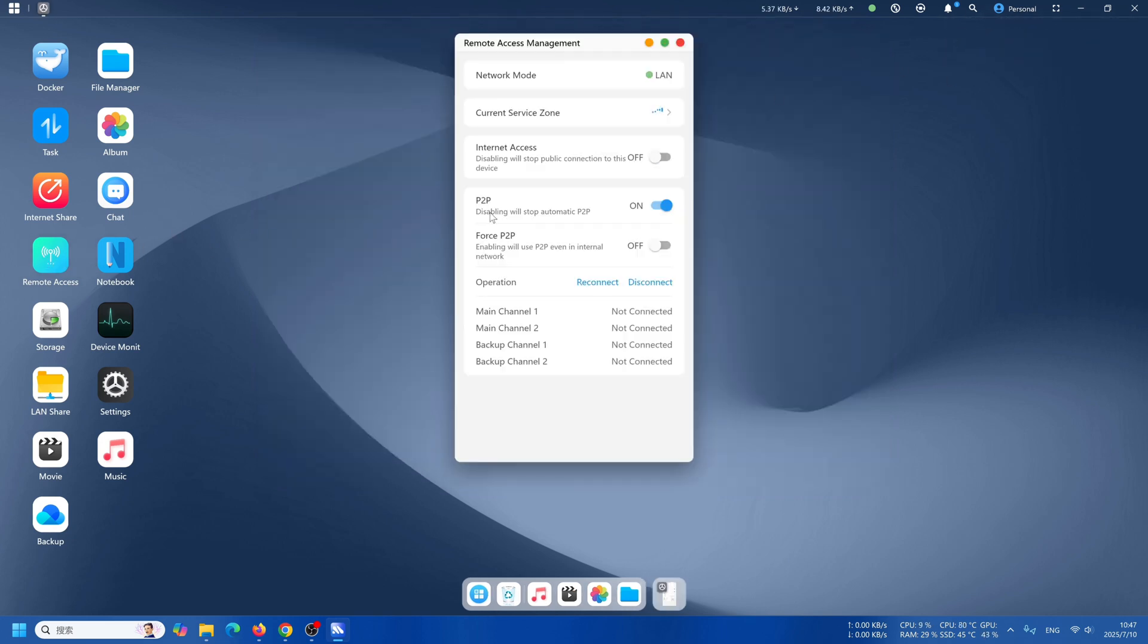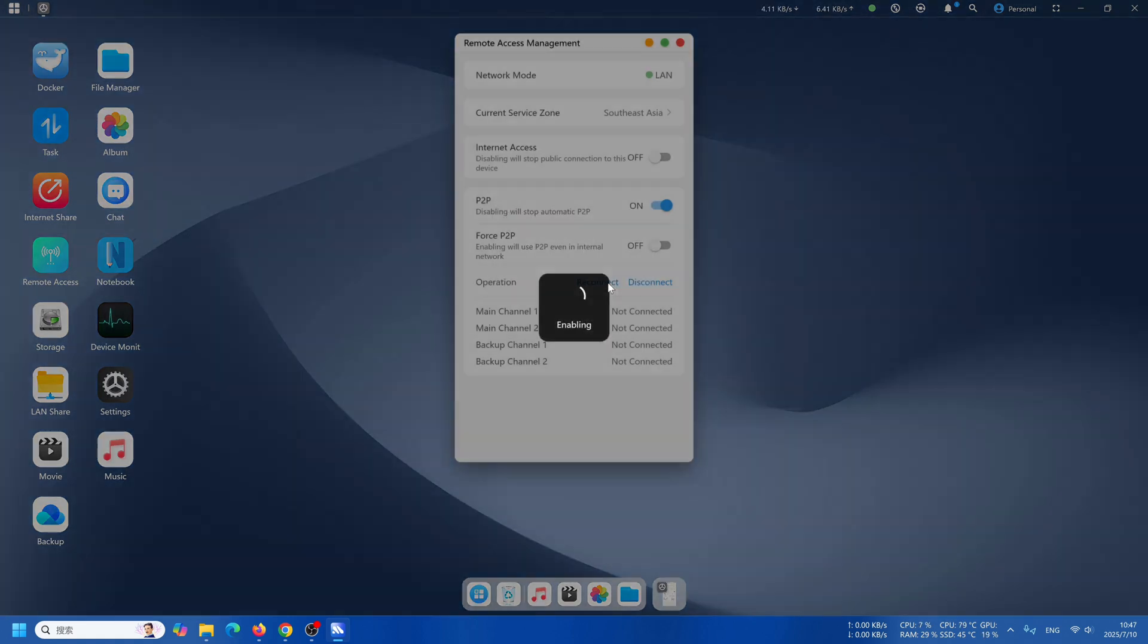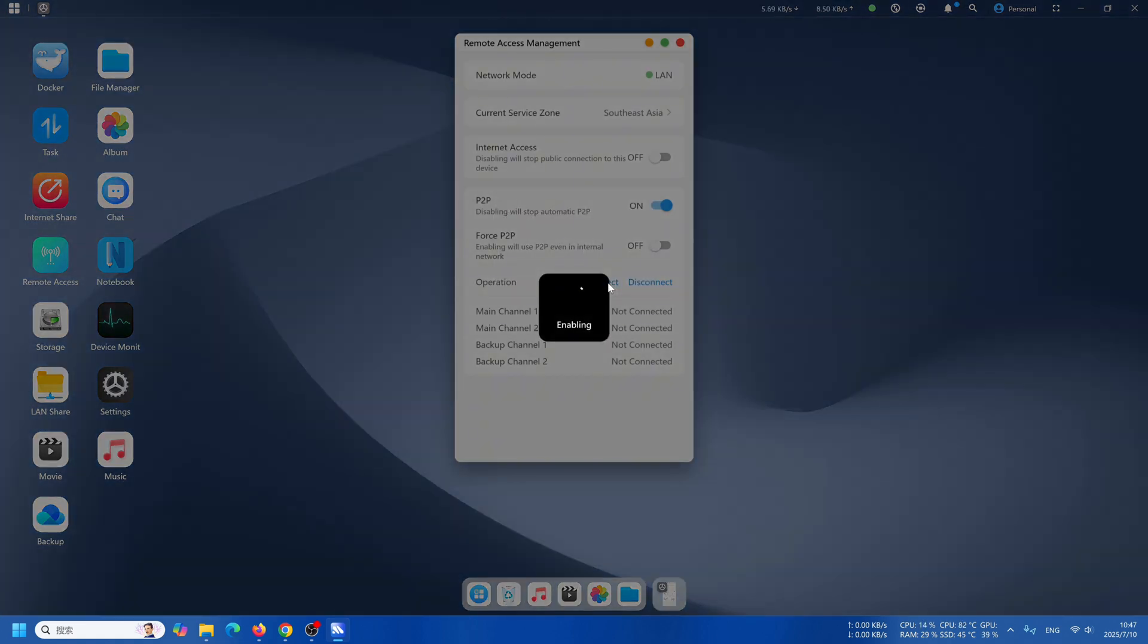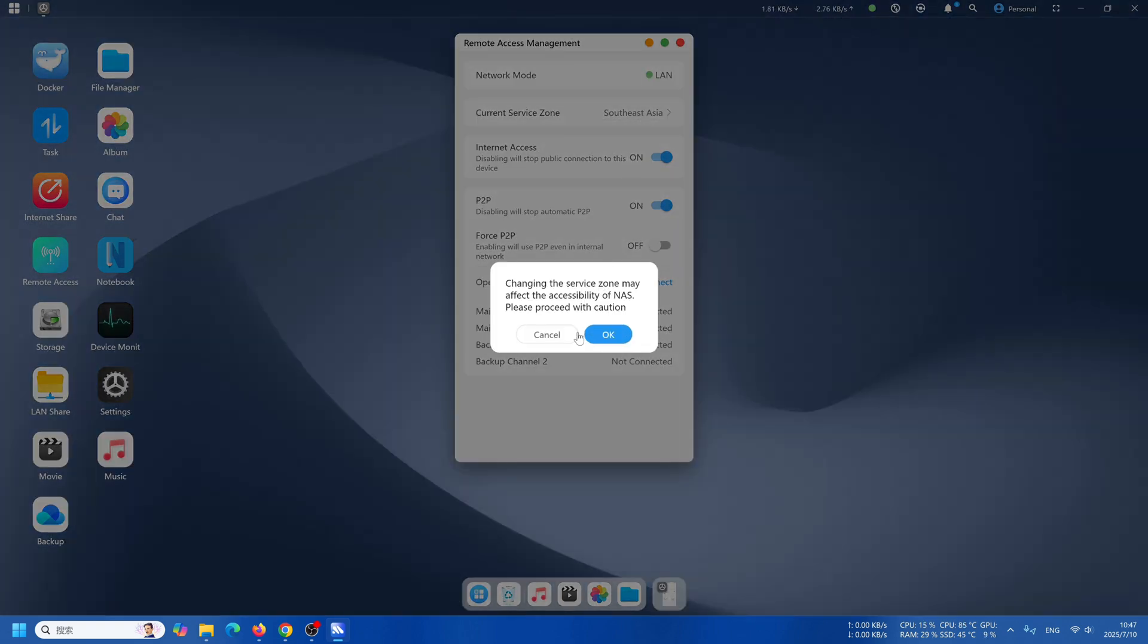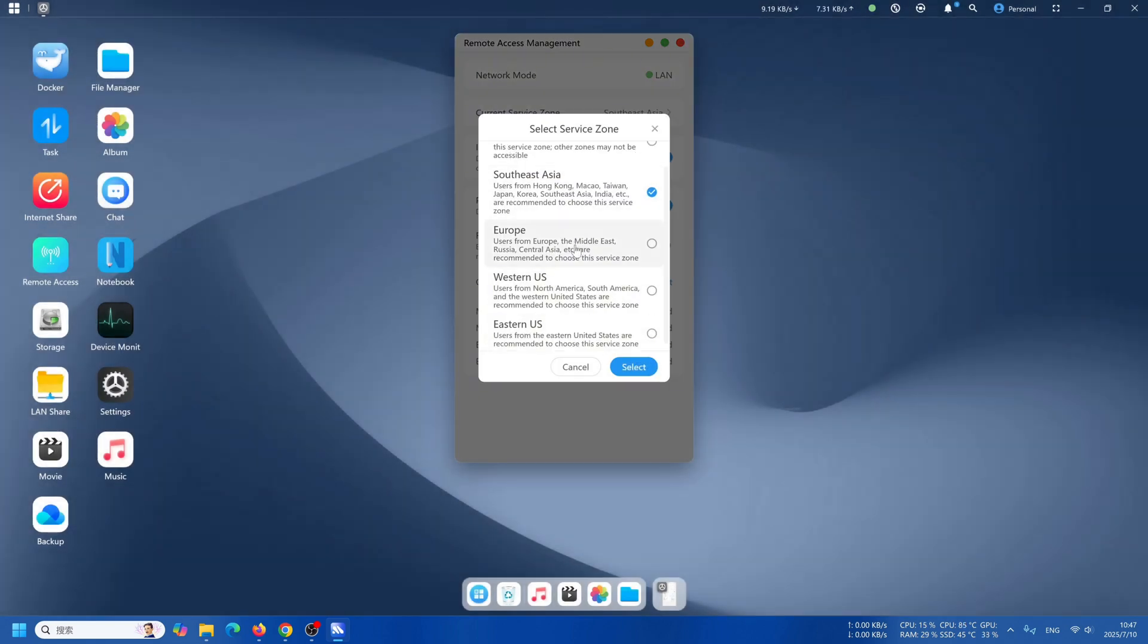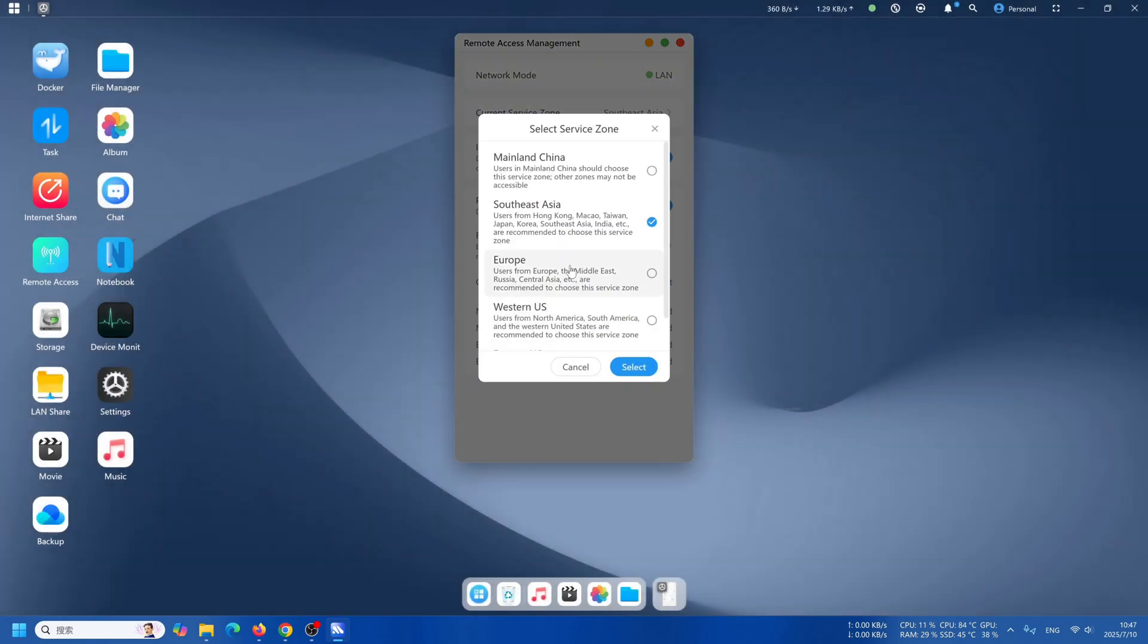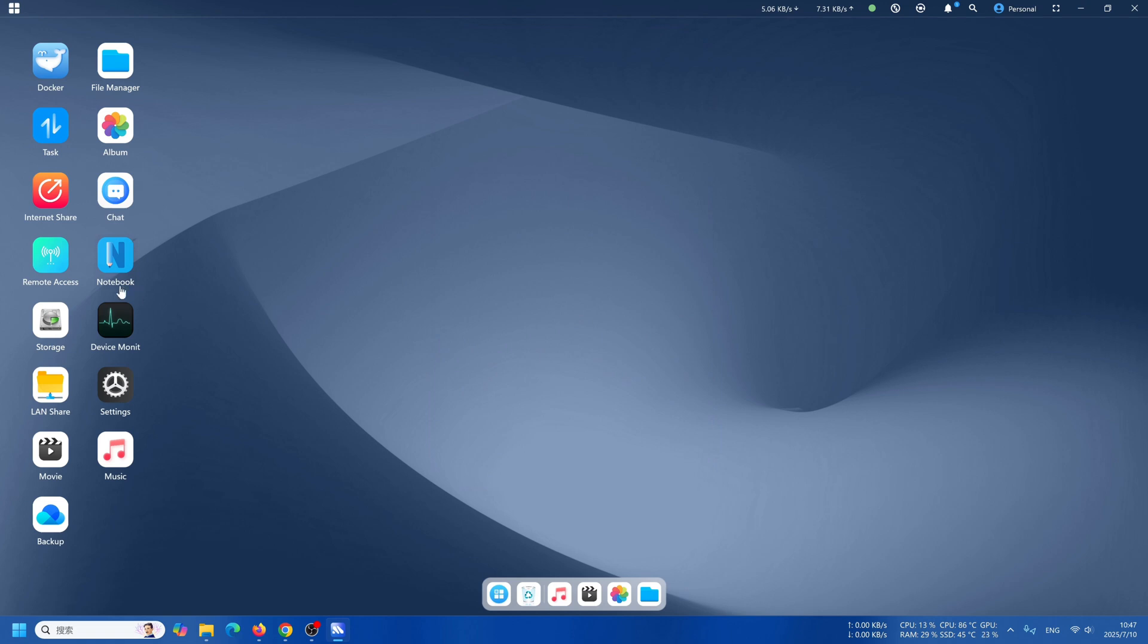Let's take a look at remote access. You are able to turn on the internet access, so it will allow public connection to this device. You are able to change the current service zone, changing to United States, Europe, depending on where you're at.